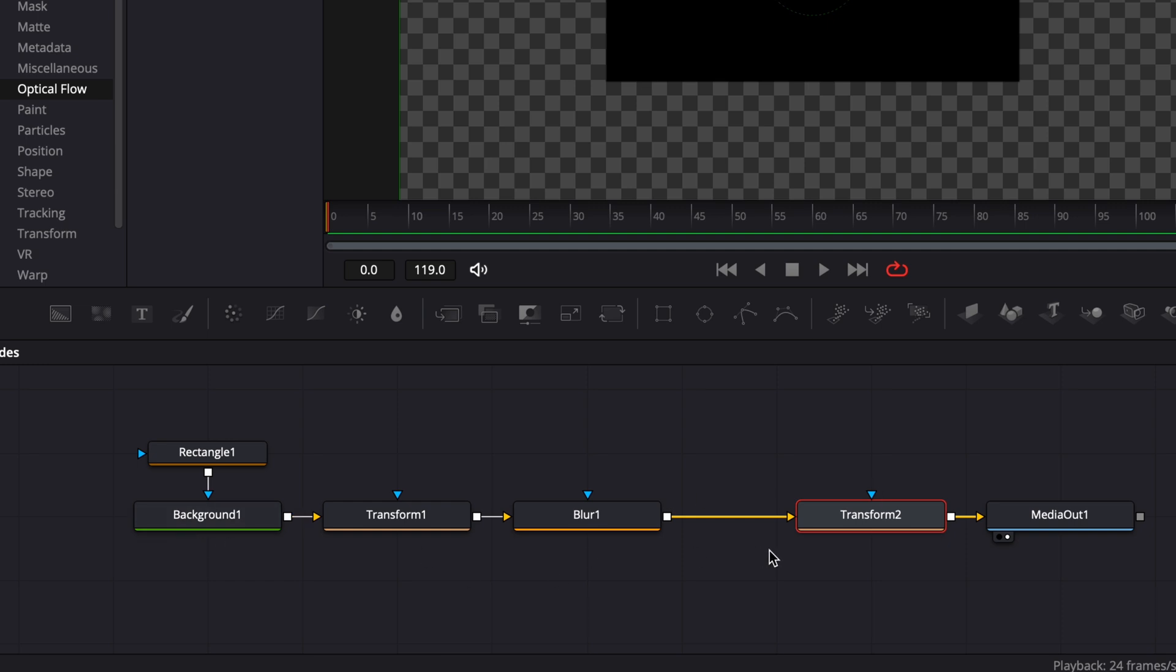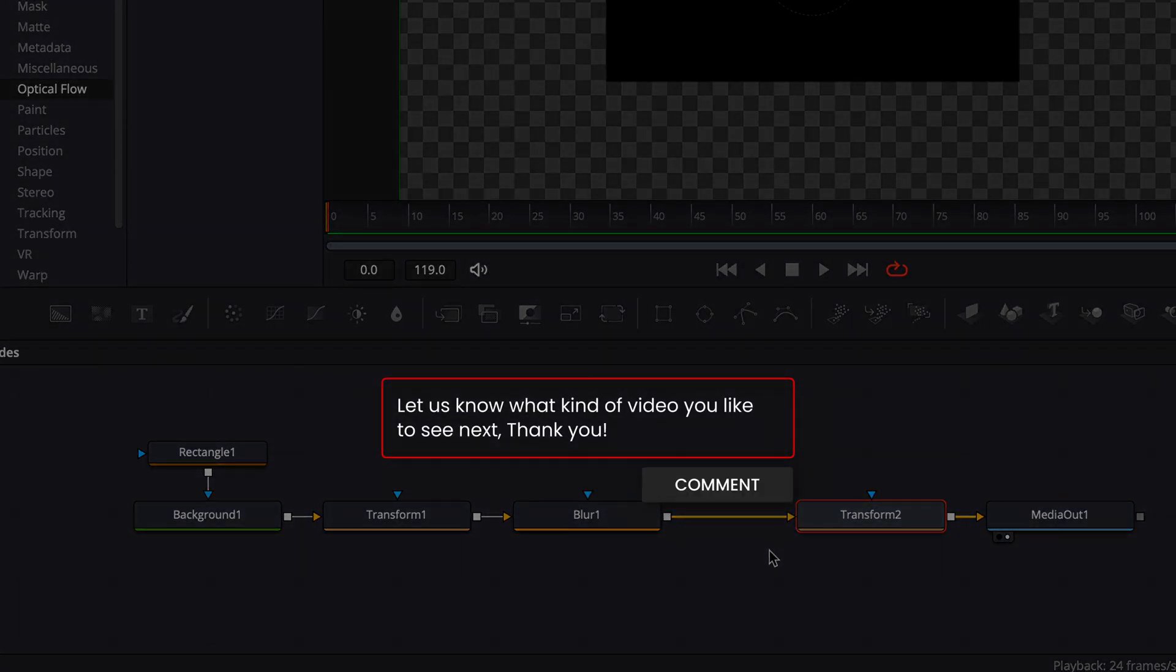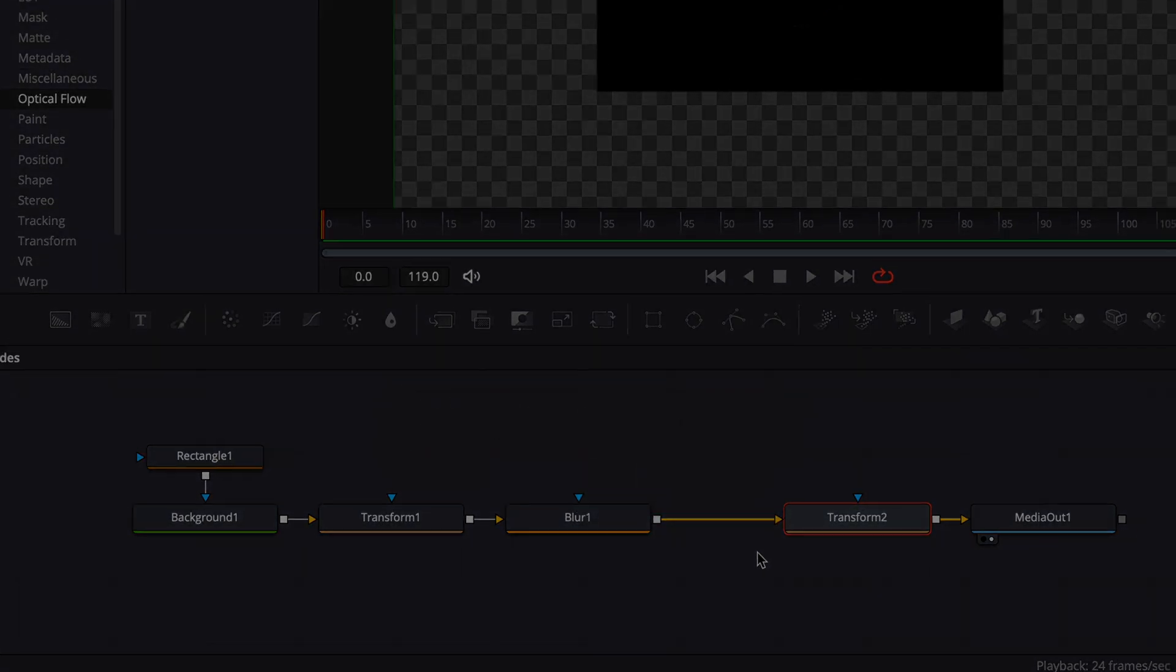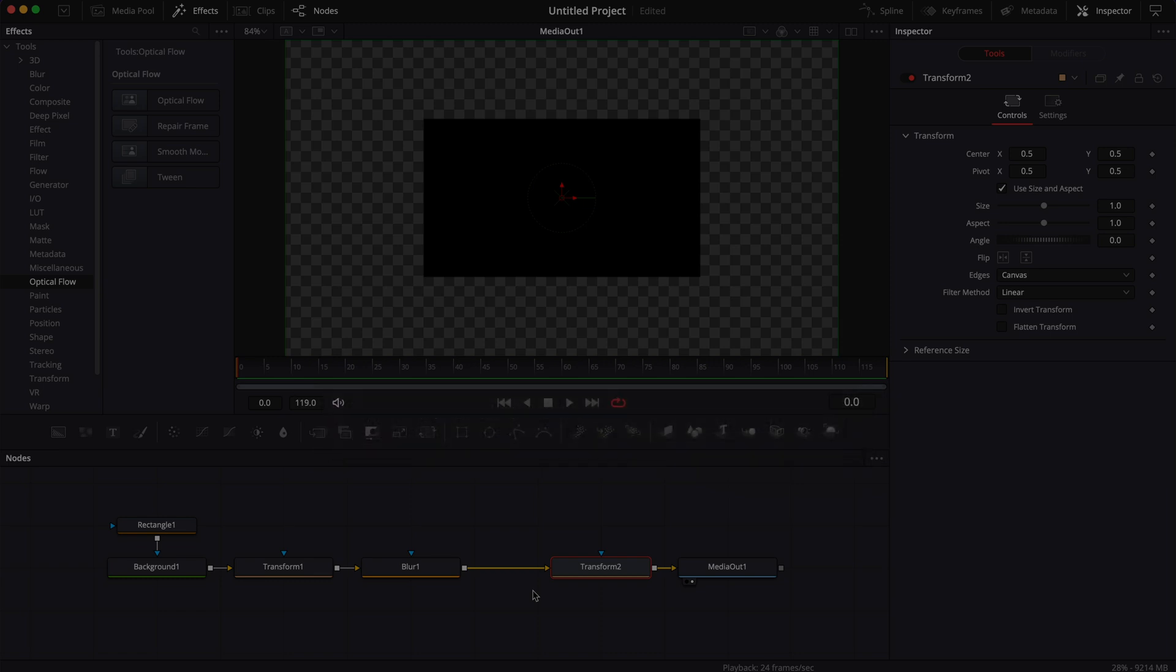And that's pretty much it. I hope this quick video about nodes was helpful. Please leave me a comment about what kind of video you would like to see next, don't forget to like and subscribe, and see you on the next one. Bye!